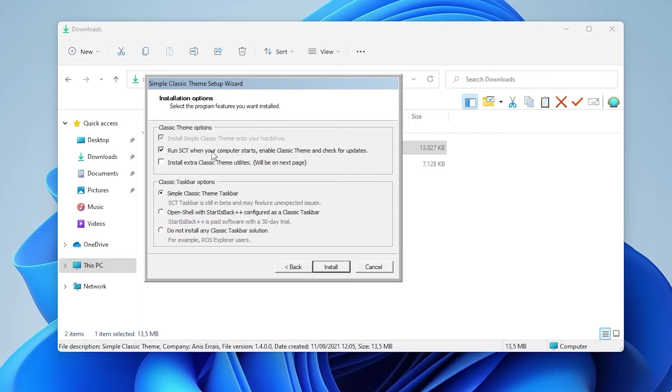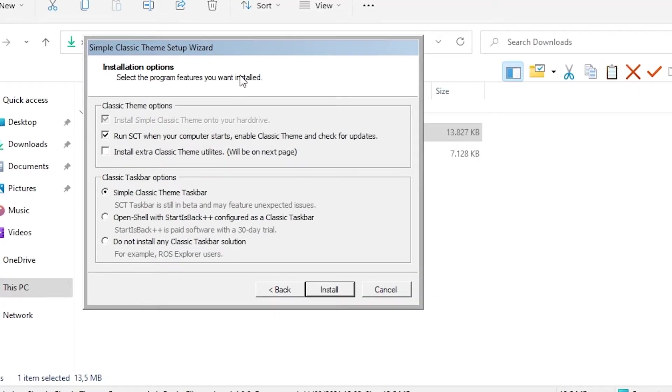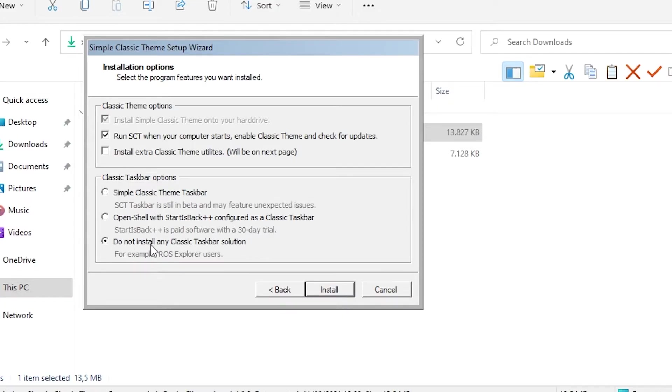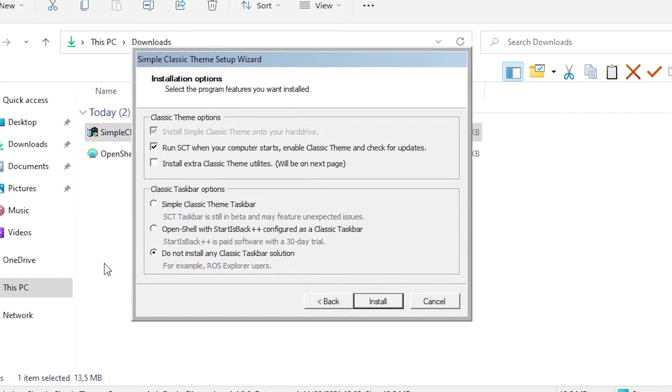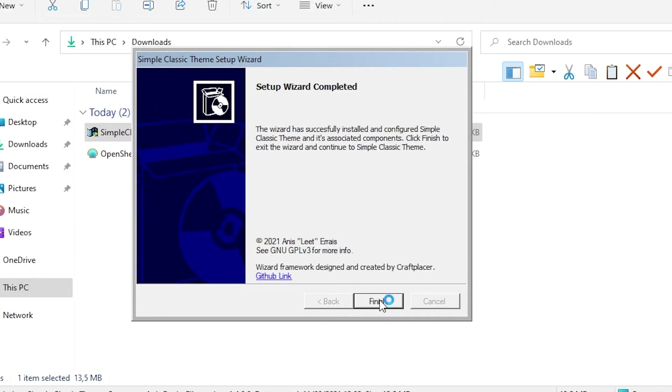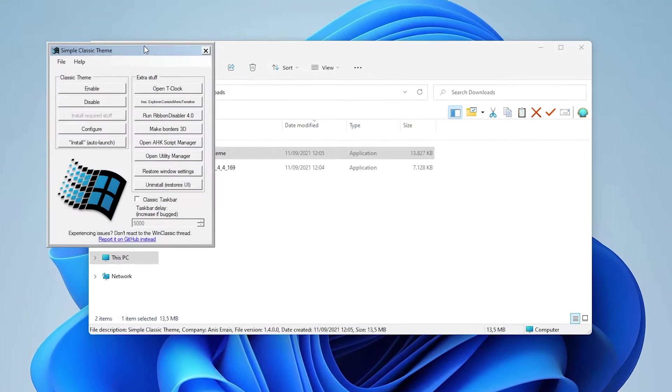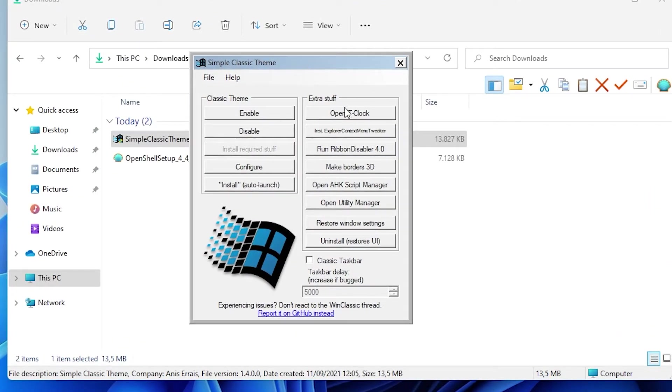I will check this one. SCT or simple classic theme will start with our Windows and I will also do not click here. Do not install any classic tag or button because I already installed OpenShell. So click here to install. Click finish and right now our simple classic theme is ready to go.